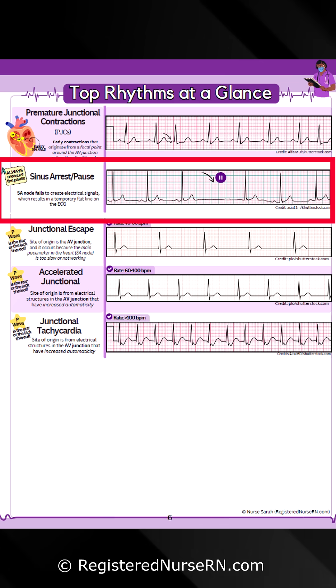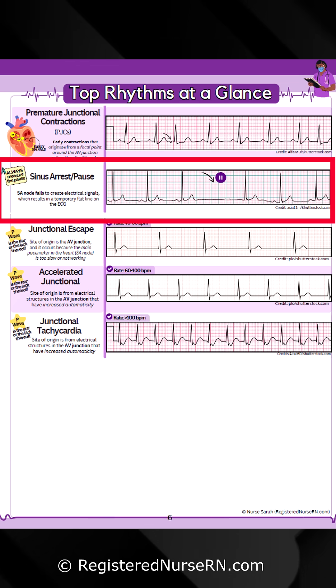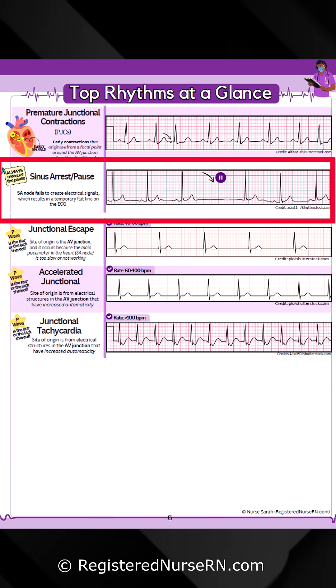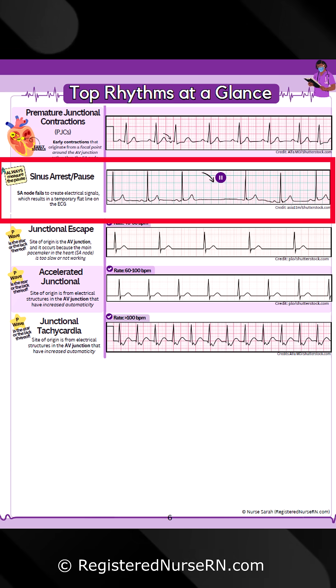Sinus arrest, or sinus pause, is where the SA node fails to create electrical signals, which results in a temporary flat line on the ECG. Always remember to measure the pause.